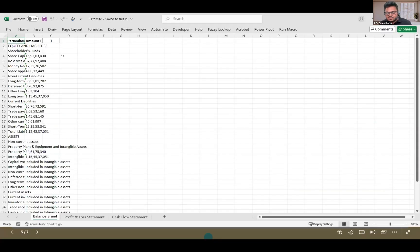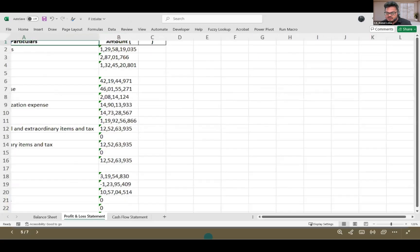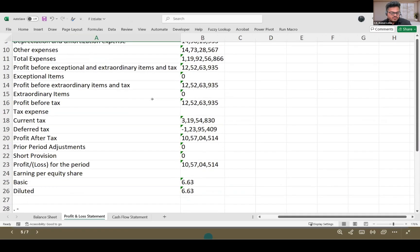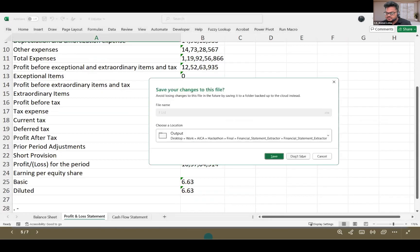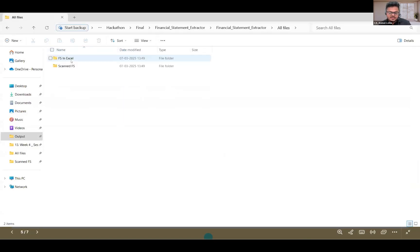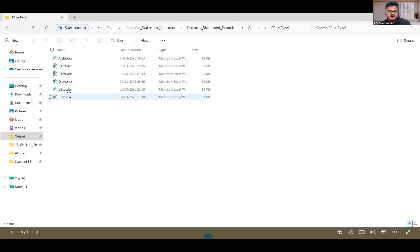This is the profit and loss statement which has been extracted. Similarly, I have created one folder with all the files — basically all six scanned financials. All of them have been pre-exported into Excel so that we don't waste time today, since we have limited time. Now I'm going to open up Power Query.